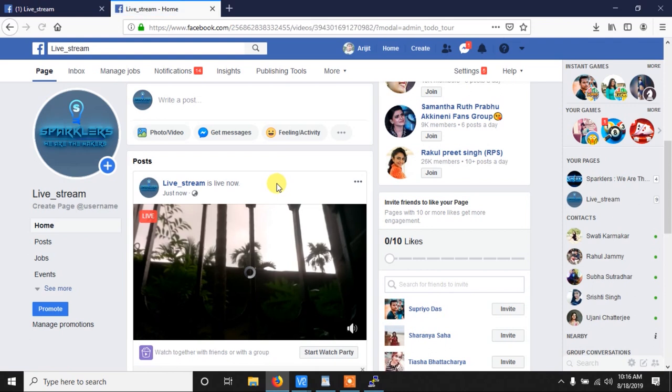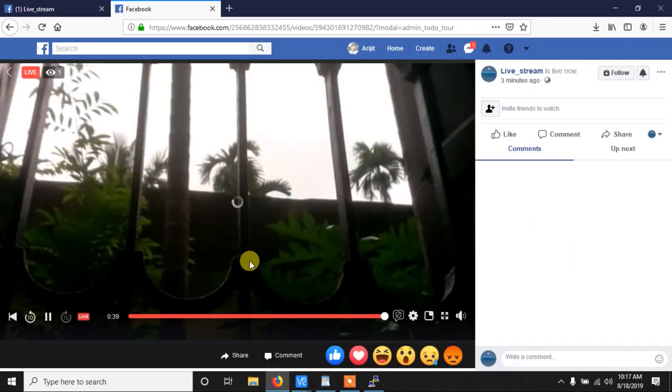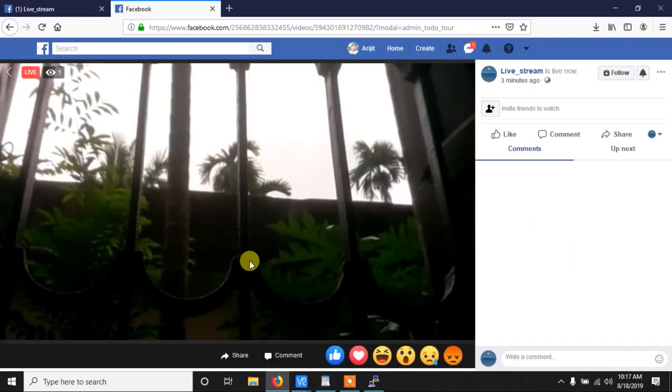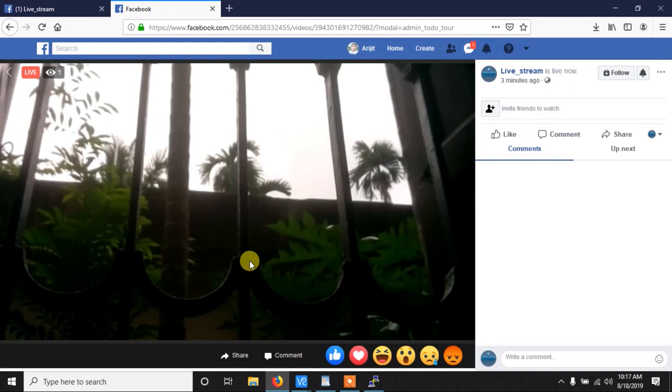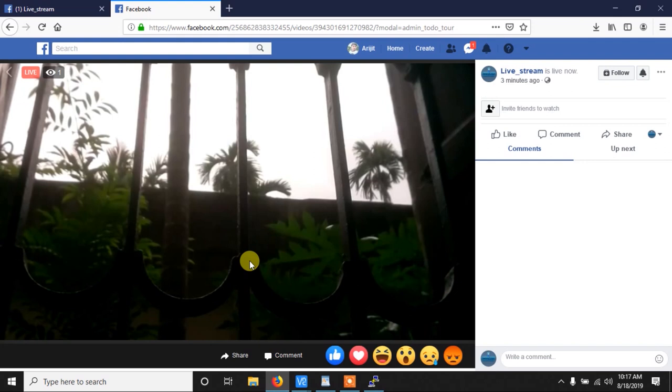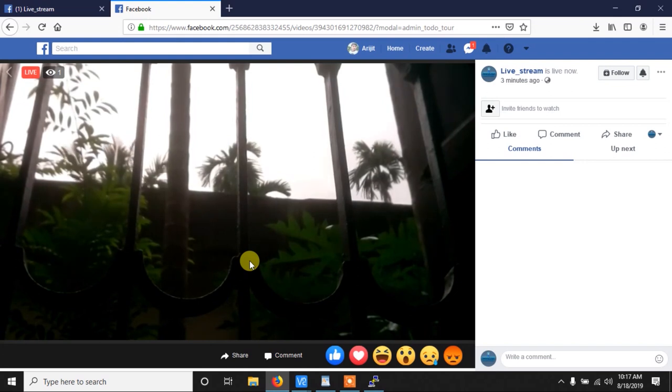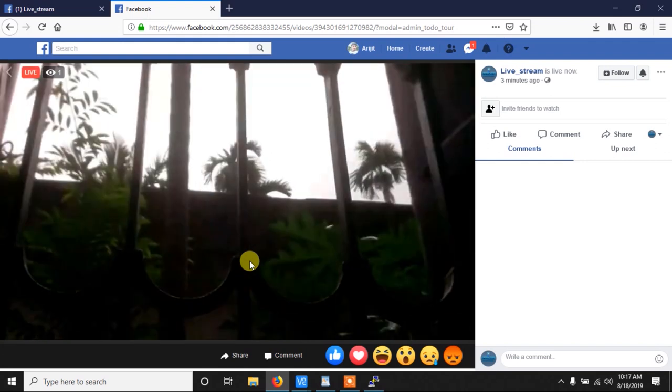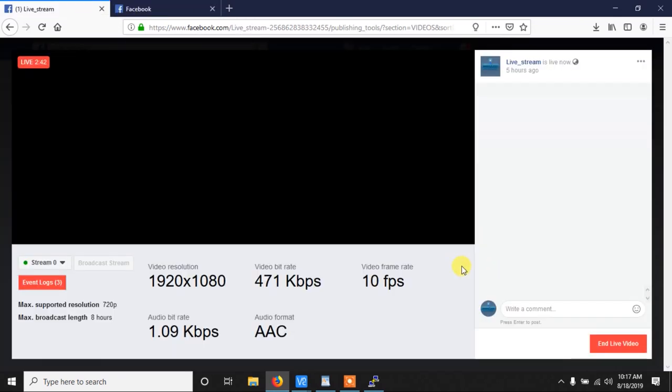As you can see there is a little bit of latency because my internet speed is not that good. But if you have a better internet speed then there will be much less latency. You can see the live subject, trees are moving. It's the live video and you can also see my hand so it's working properly.